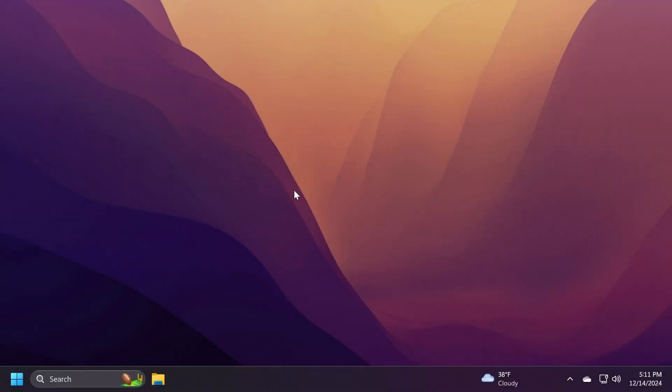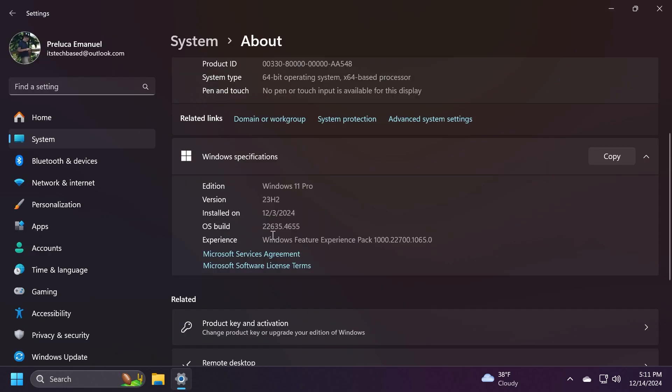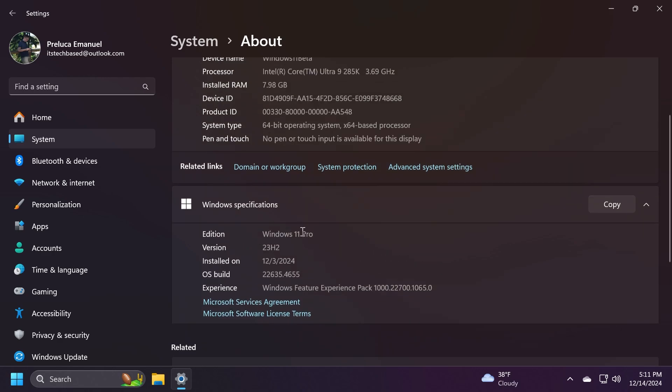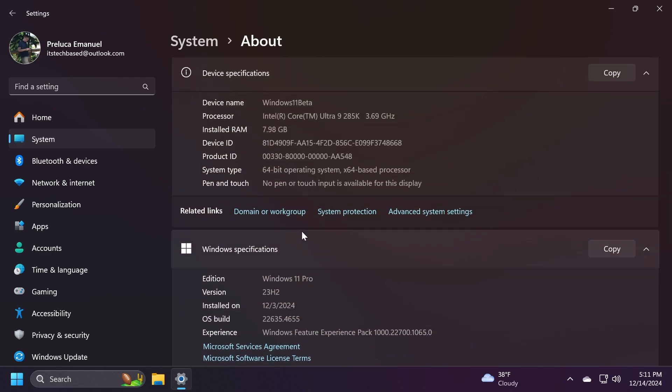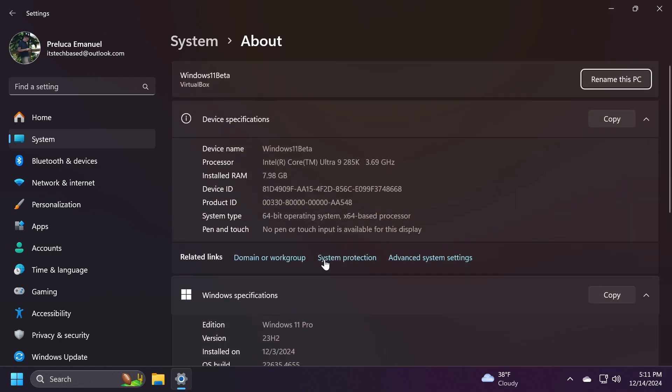Hi guys and welcome to TechPaste. In this video, we're going to talk about the latest Windows 11 Insider Preview build for the beta channel, which is OS build 22635.4655. The beta channel is still on 23H2, but most likely in 2025, we will see it move on to 24H2. We have a lot of new interesting features in this build, so stay tuned for that.